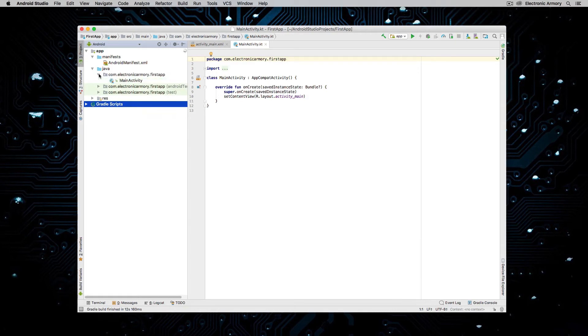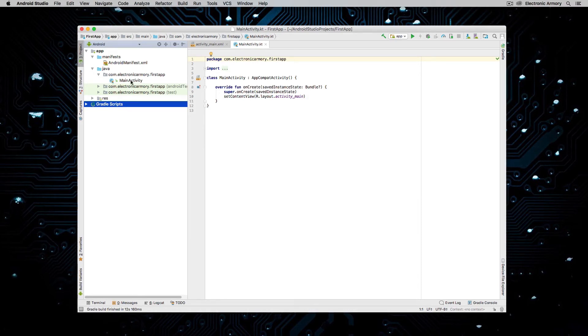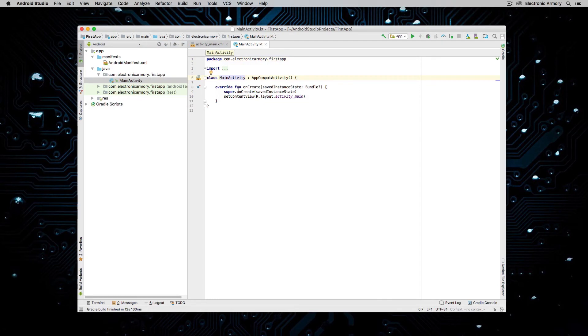And then we have all of our, it says Java, but this is going to be a Kotlin file. If you can see that there's a little K under here. So in our main activity, if we double click on that, that's what's currently being shown here on the right hand side. And then the next important file that we'll be using in this tutorial is under our resource folder or our res folder. And so if I expand that out and hit layout and double click on activity main,